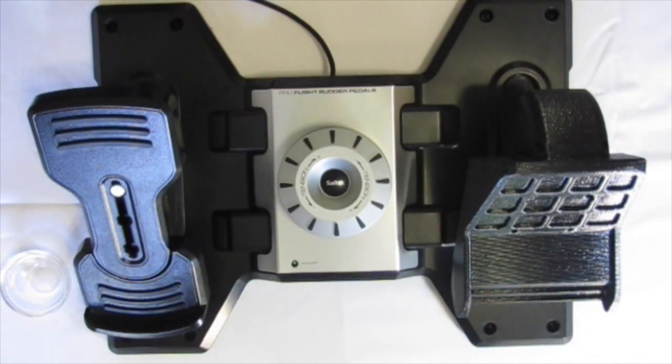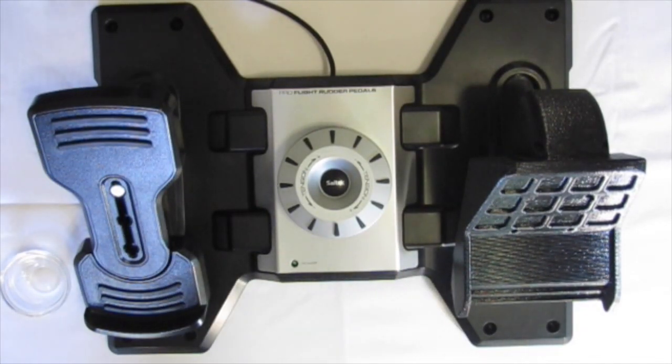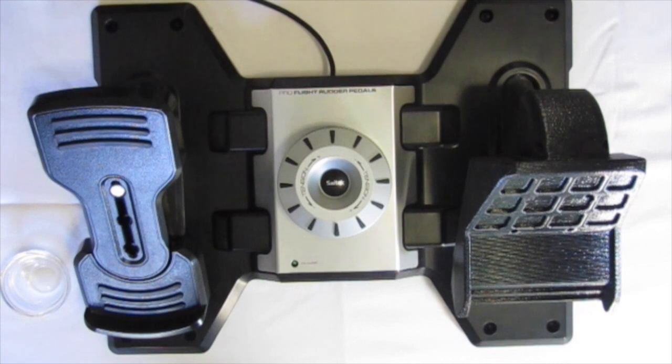Hello everyone, today I'm going to show you how to change the Saitek Pro Flight rudder pedals to Cessna Pro Flight rudder pedals. So let's get started.